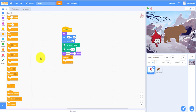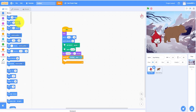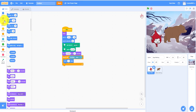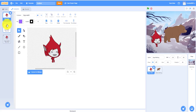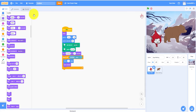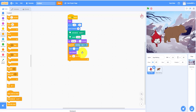Then do a 'repeat until touching the edge'. So it'll touch the edge, and then broadcast a message to change the backdrop. Inside the loop: move 5 steps — you want it smooth and steady — then next costume so it looks like she's walking. Wait 0.1 seconds, or else the feet will go too slow.